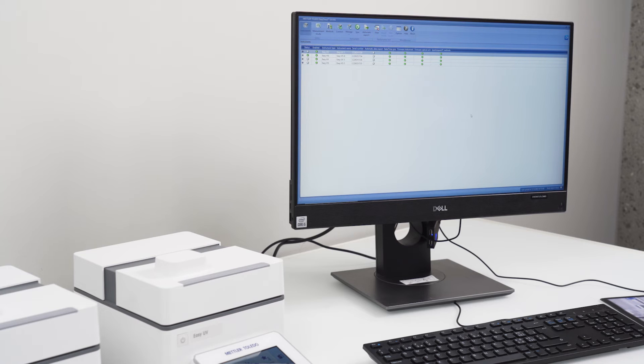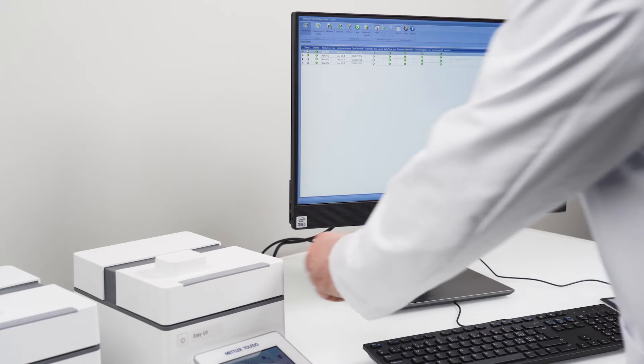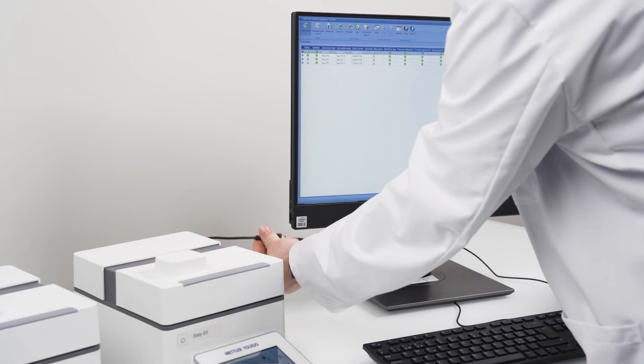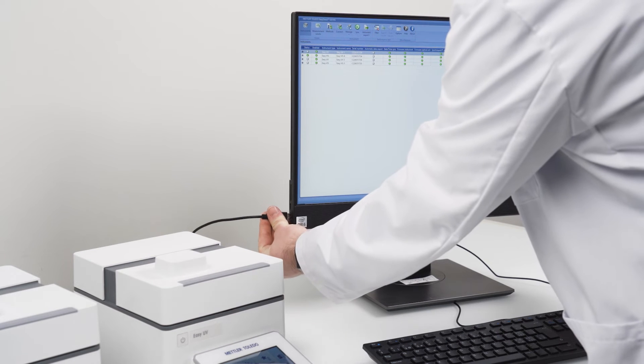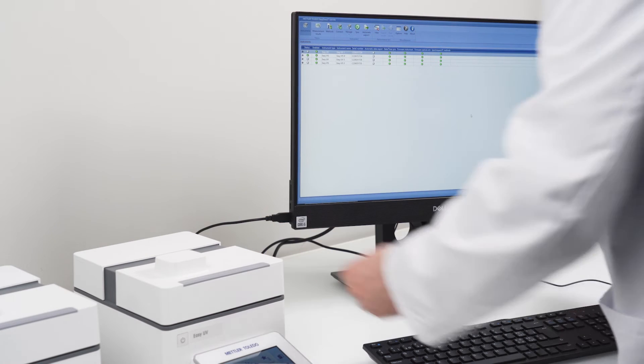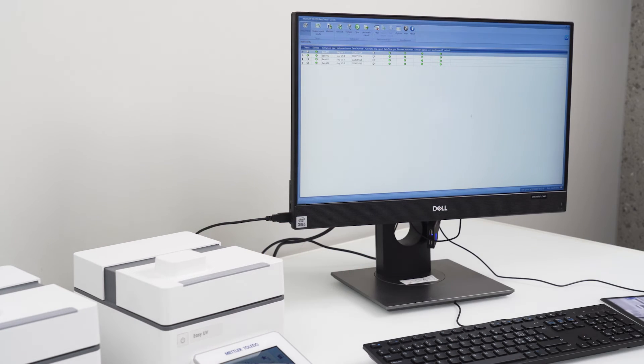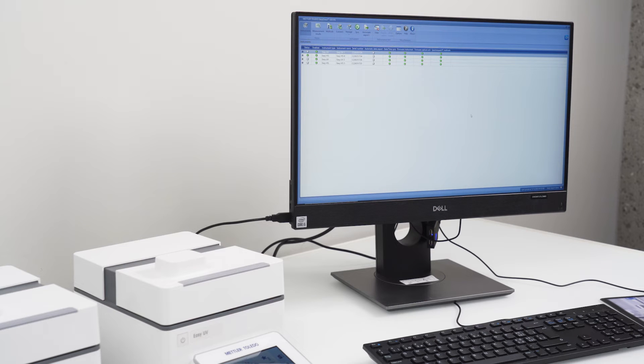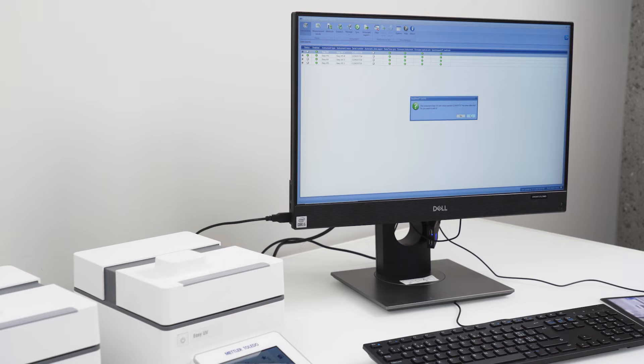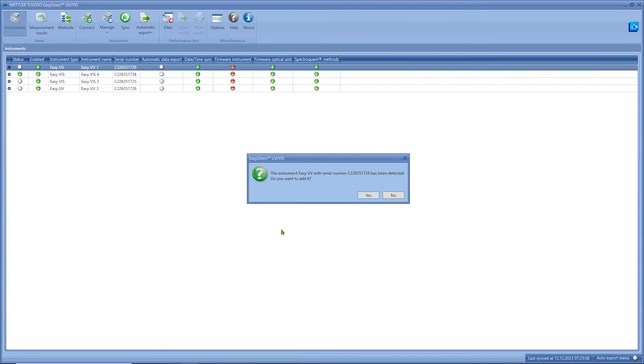To add an instrument to your EZ Direct UV-VIS software you just need to plug in the USB-AV cable from the instrument to your computer. The software will automatically detect the new device. It is asking you whether you want to add it.